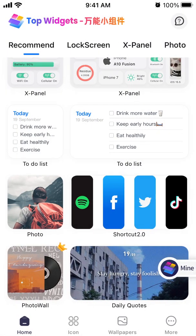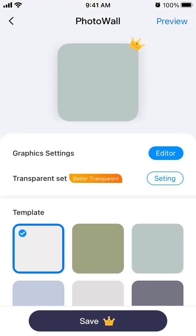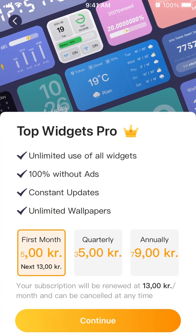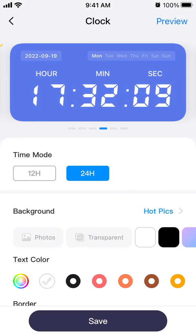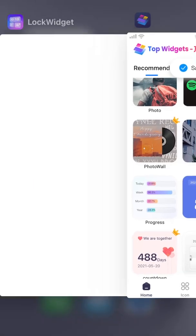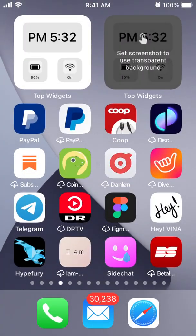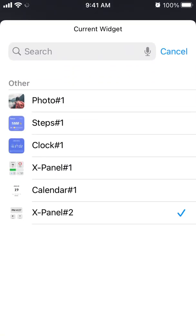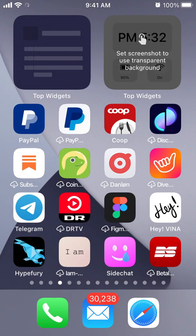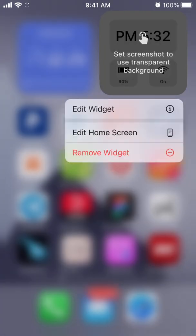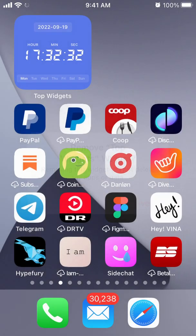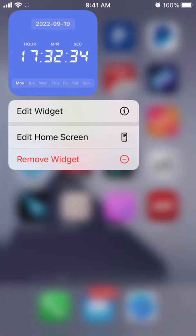You can select something like a photo wall, but that requires Top Widgets Pro. Or you can select a clock widget, save it, then tap and hold, edit the widget, select current widget, and choose the clock from the list. That's basically how you set up and switch widgets.